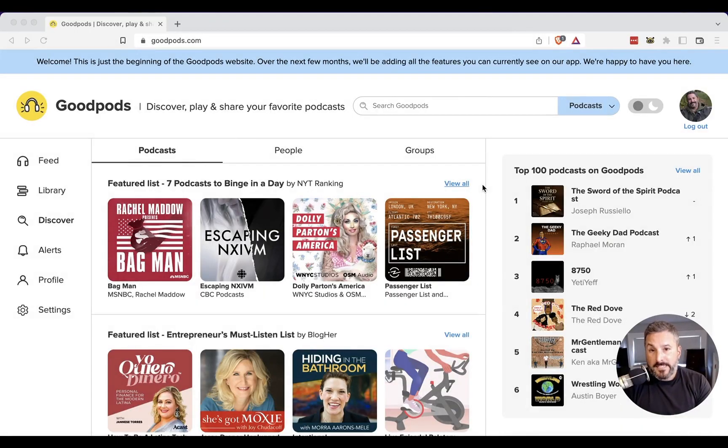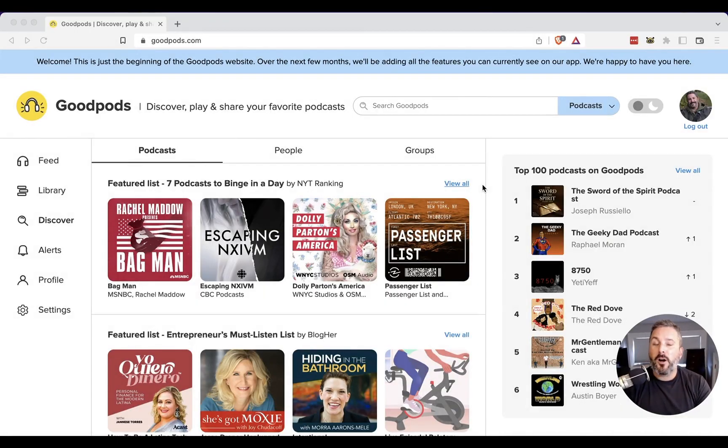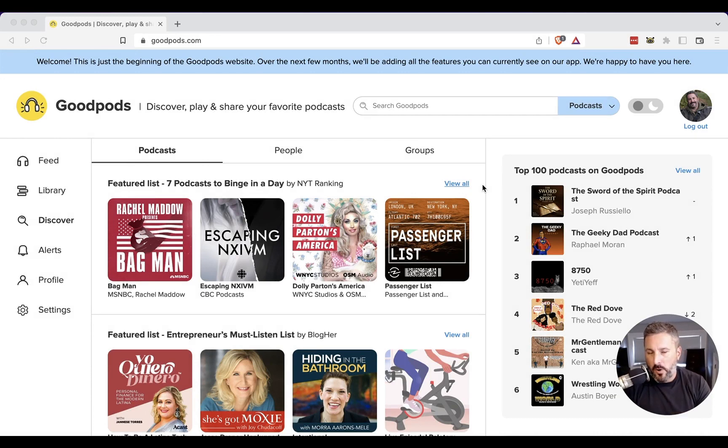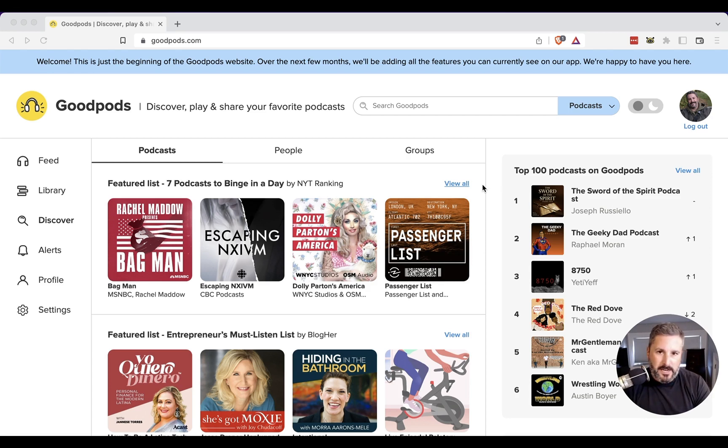Welcome back to the channel. Today I'd like to talk about GoodPods, but this time GoodPods in a web browser as opposed to the mobile device. I did a video on that, I think about six months ago. I'll link it up in the show notes below so you can check it out. I shared my thoughts about GoodPods.